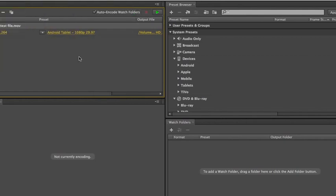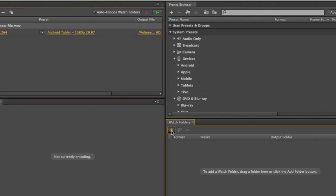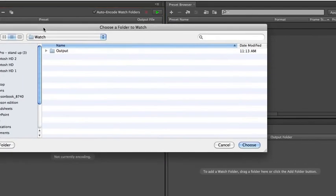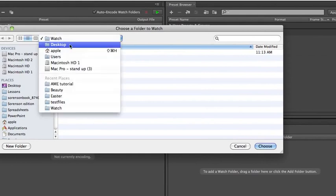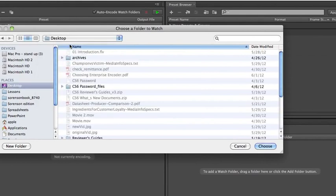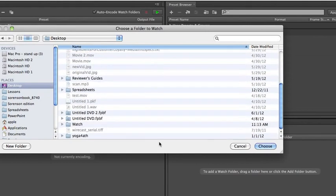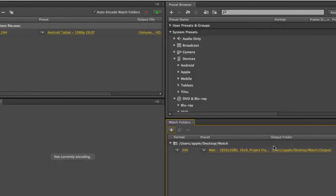In addition to creating entries in the Queue window, you can also create a Watch Folder. Watch Folder is any folder on your hard drive that you designate as a Watch Folder. It doesn't have to be called Watch, which I've done here on my desktop. And you select the folder here, and then any files that you drop into the folder will be encoded to the selected preset or presets once the file is dropped in. And that's automatic operation.